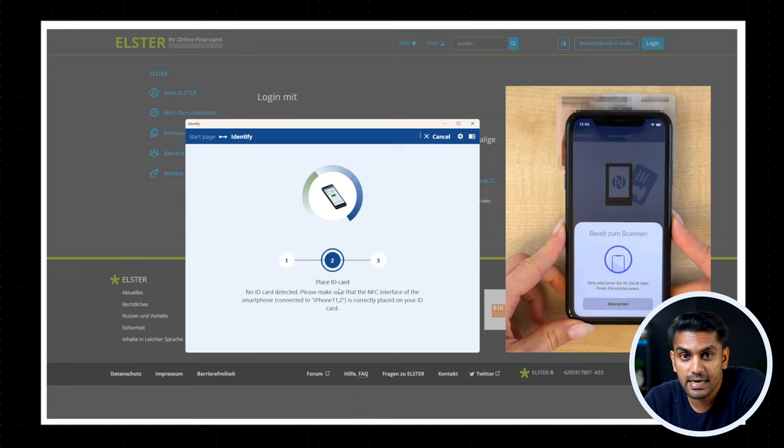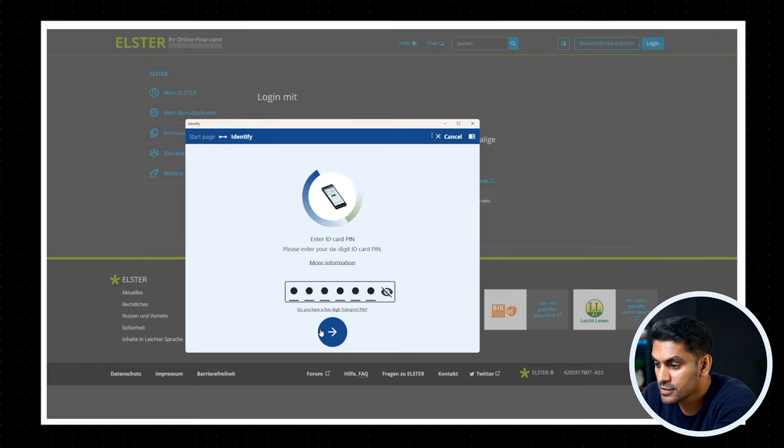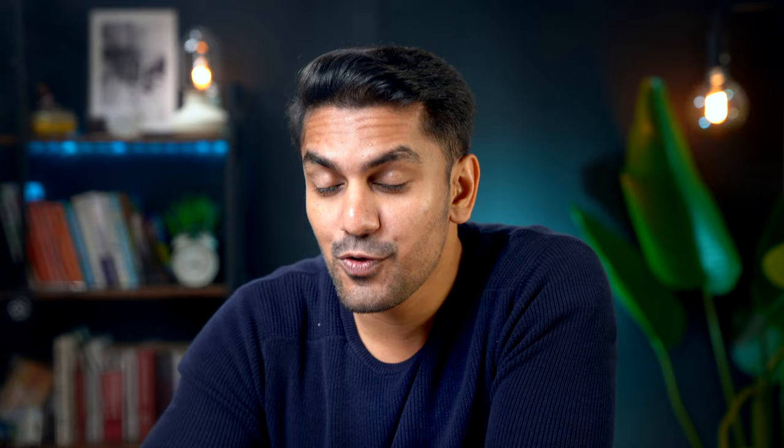Now as a second step, the desktop app will ask you to keep your personal ID under the top section of your mobile phone. Now you'll be shown with a 6-digit PIN on your AusweisApp on the phone. Now enter this 6-digit PIN on the AusweisApp2 on your desktop and click on the arrow button.